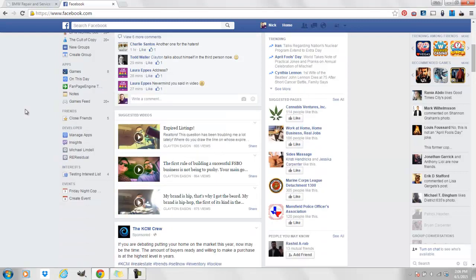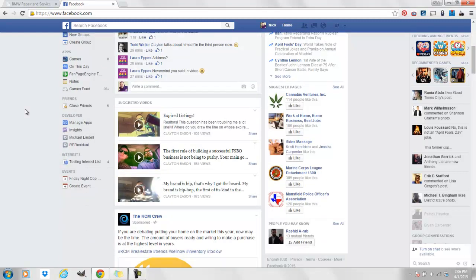You notice that all the suggested videos are other videos that Clayton has made. Facebook is automatically right here in the news feed promoting Clayton's other videos based on the fact that I watched a percentage of his current video.